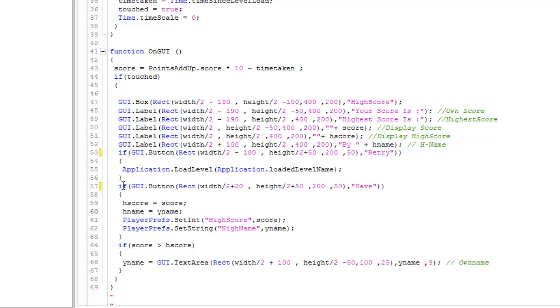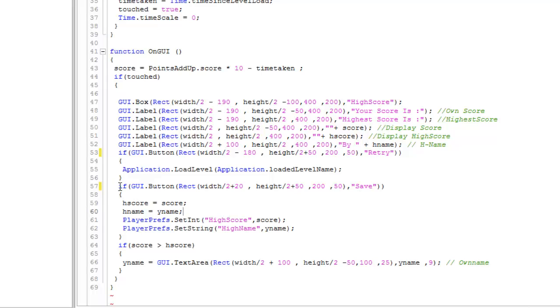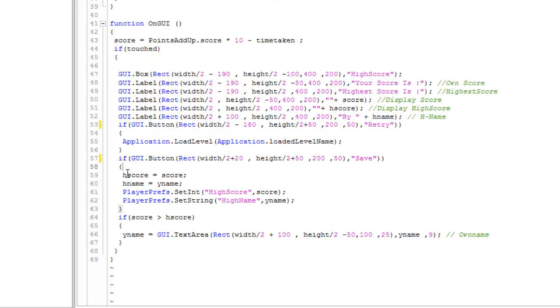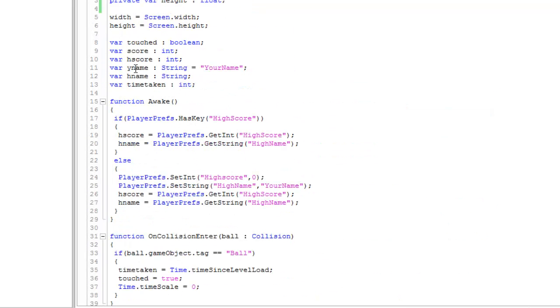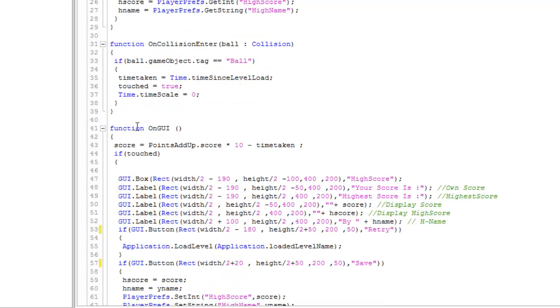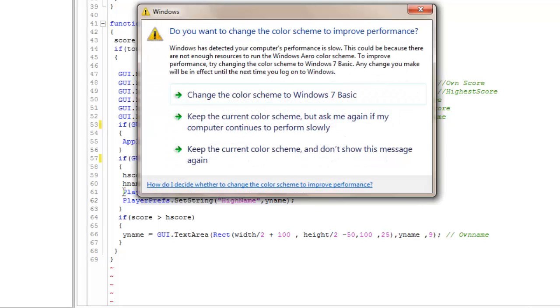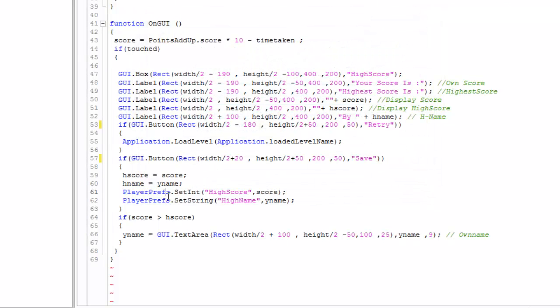Now this is where the difficulty begins. If score equals score, if we click on save, then hname equals yname, which is your name, a variable here. My name is a string and your name, hname, is the name of the person who has scored the highest score. Now PlayerPrefs, this is the thing we are using to save the information.